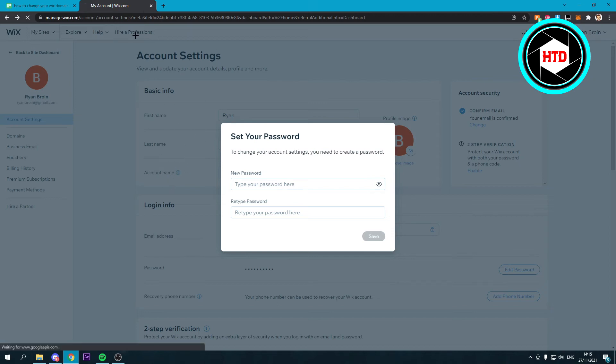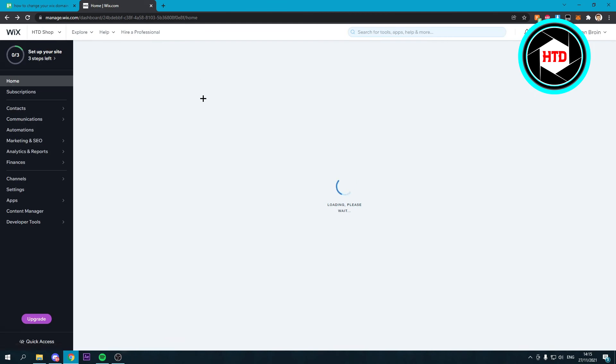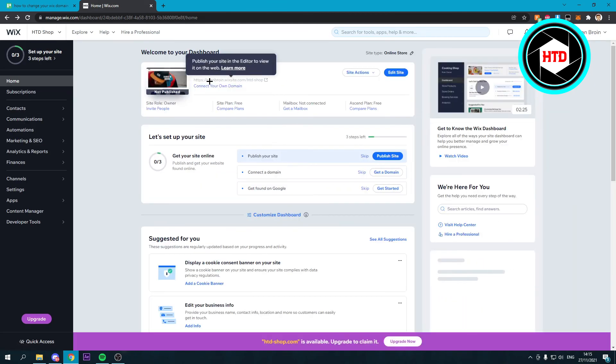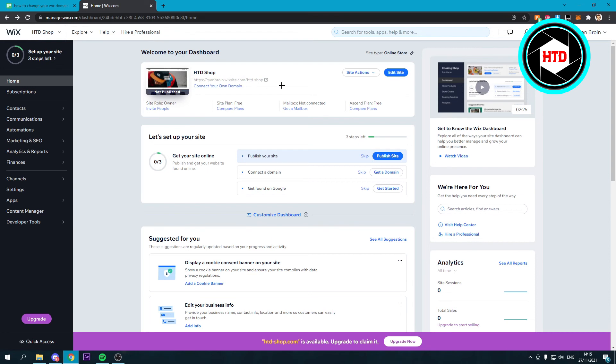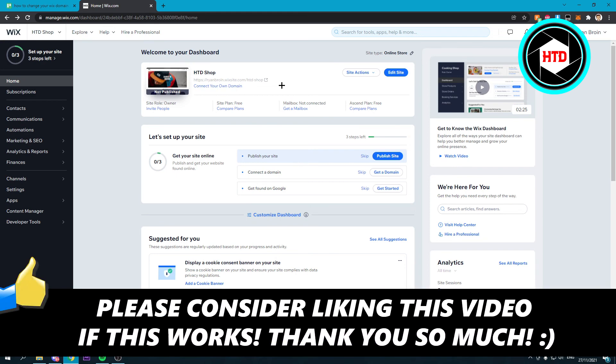If you change that, then the name right here - like Ryan Bryant - will also change. So those are the two options you can change. That's all there is to it. I hope this video helped you out.